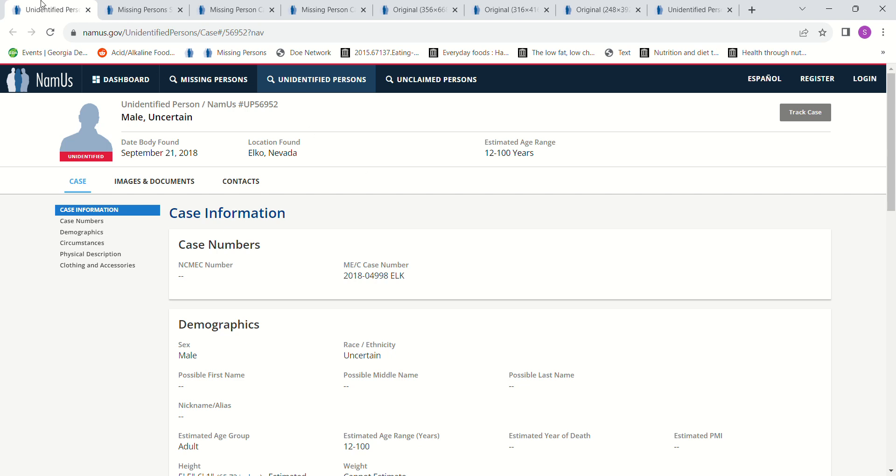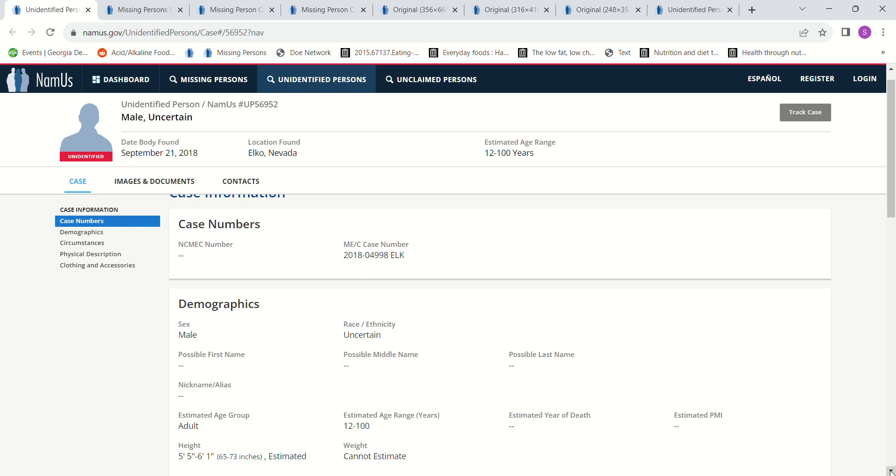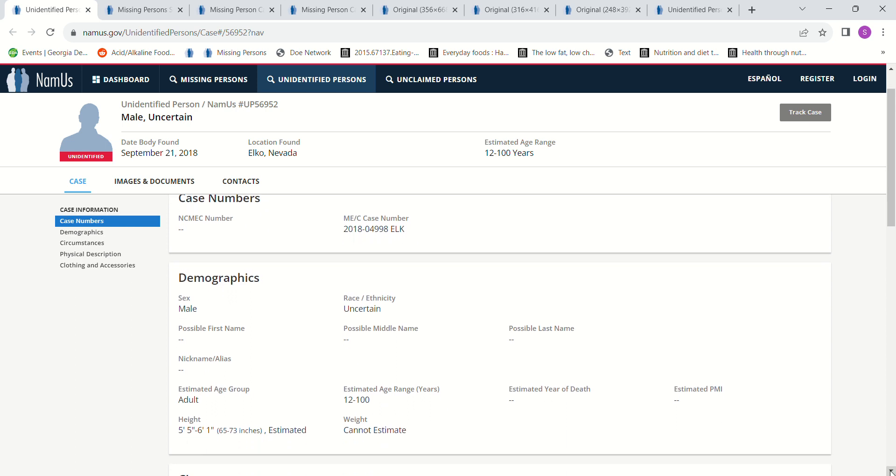Hello, welcome to my channel. Today we have a John Doe who was found September 21st, 2018 in Elko, Nevada. He has an estimated age of 12 to 100 years, quite a range. No estimated year of death is mentioned. Estimated height could be anywhere from 5'5" to 6'1". They cannot estimate the weight.